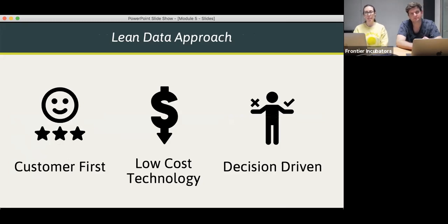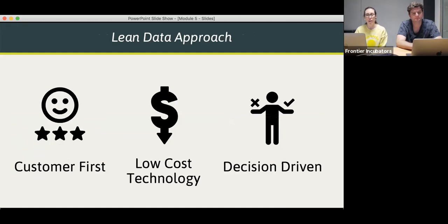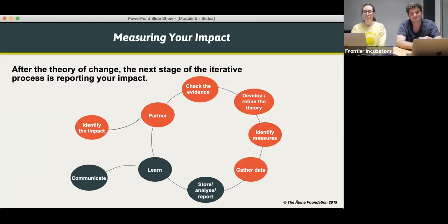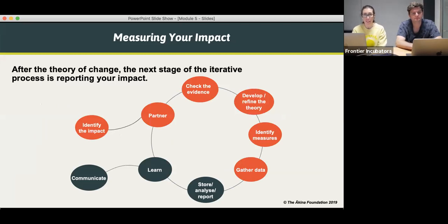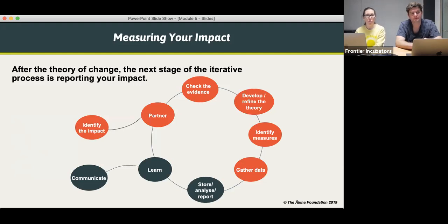We talked about using a lean data approach — being customer driven, using low-cost technology, and decision driven — trying to find data that will help you make good decisions to work towards the impact you want to have. The flow was: identifying what impact you're trying to have, partnering with the community, checking whether evidence exists of a good approach, then developing and refining the theory of change, coming up with measures for priority outcomes, gathering data against those outcomes using indicators, and then storing, analysing, reporting, and finally learning from that data and communicating it to stakeholders.